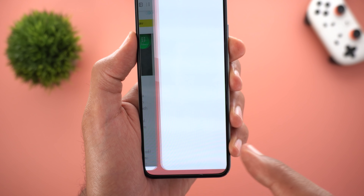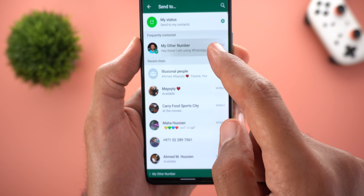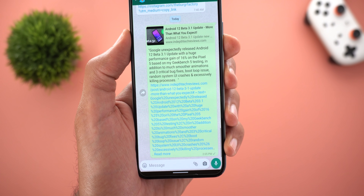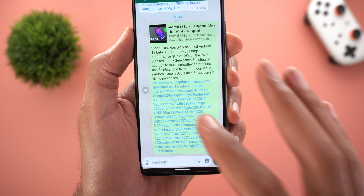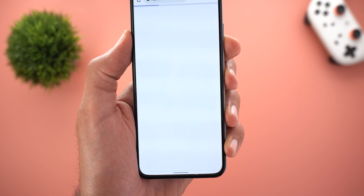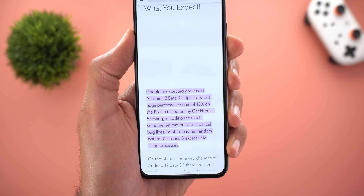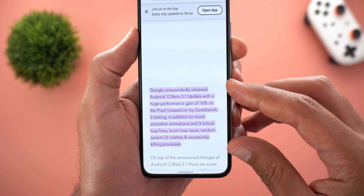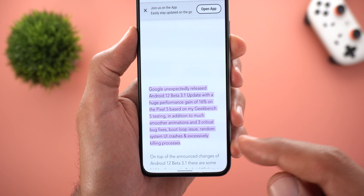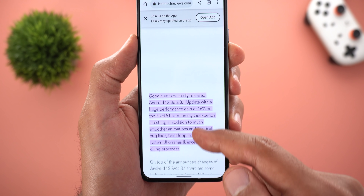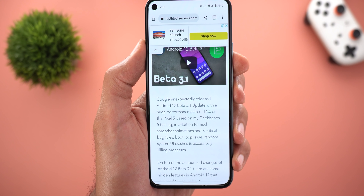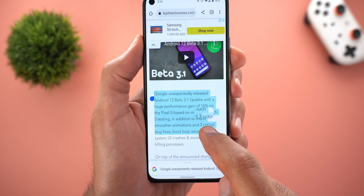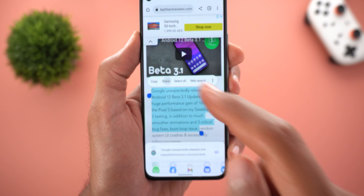When you share the link that way, the recipient will be taken right to that part of the page, and you will also get a highlight on the text. This highlight will disappear once you start scrolling.